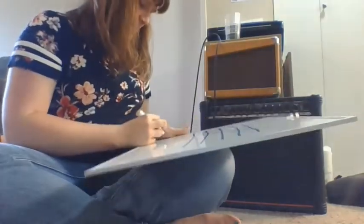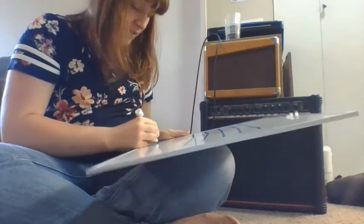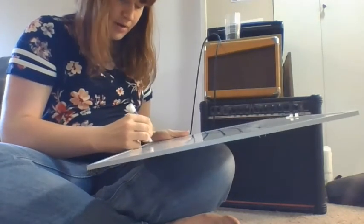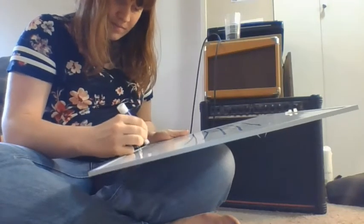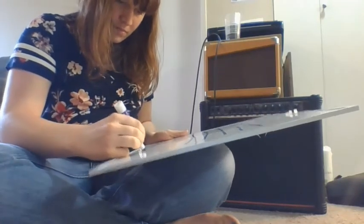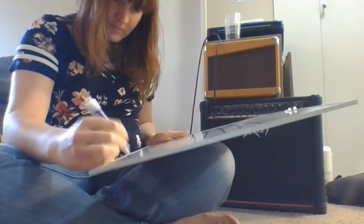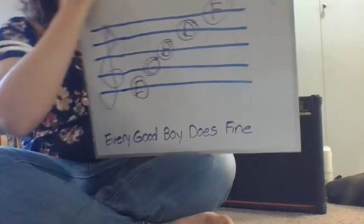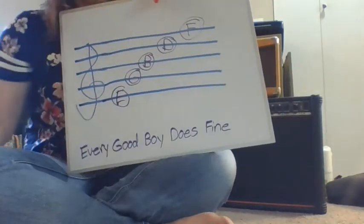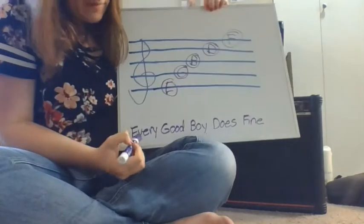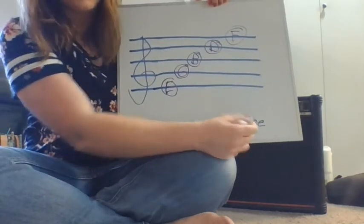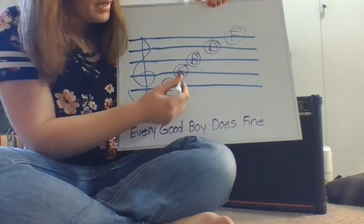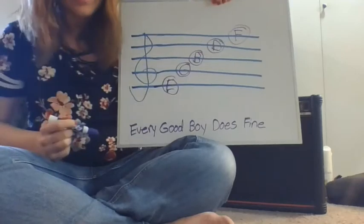And I'm going to write out a little saying that I learned when I was your age to remember those notes. So this is just the one that I used growing up. If you have others that you can think of or ones that you want to make up on your own to remember them, that's totally fine. So we have every good boy does fine. So starting from here, every good boy does fine.